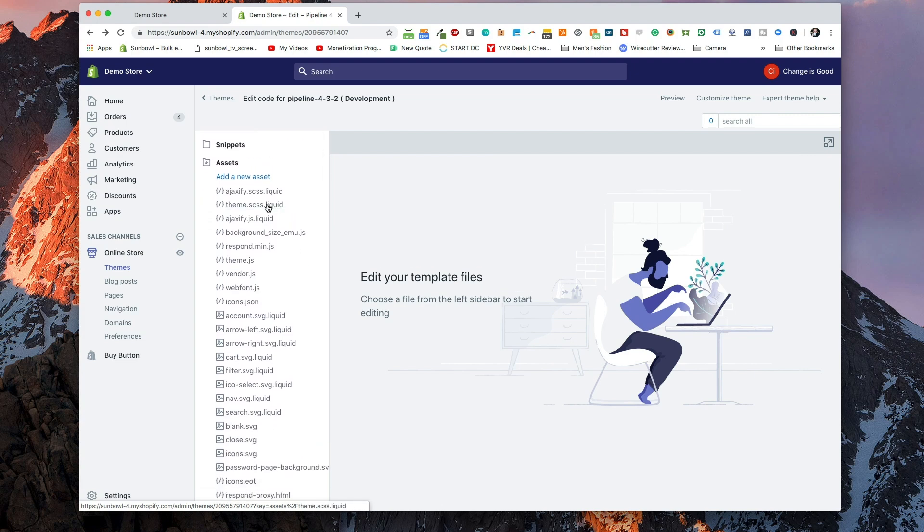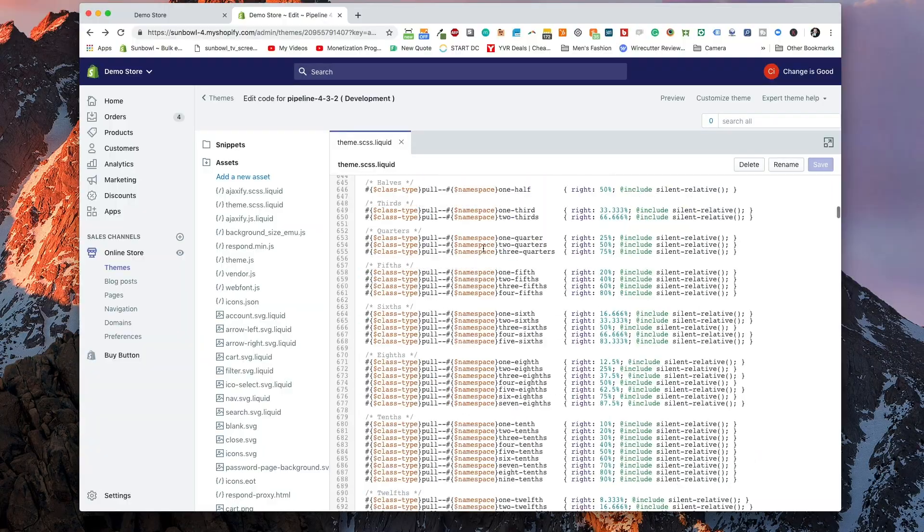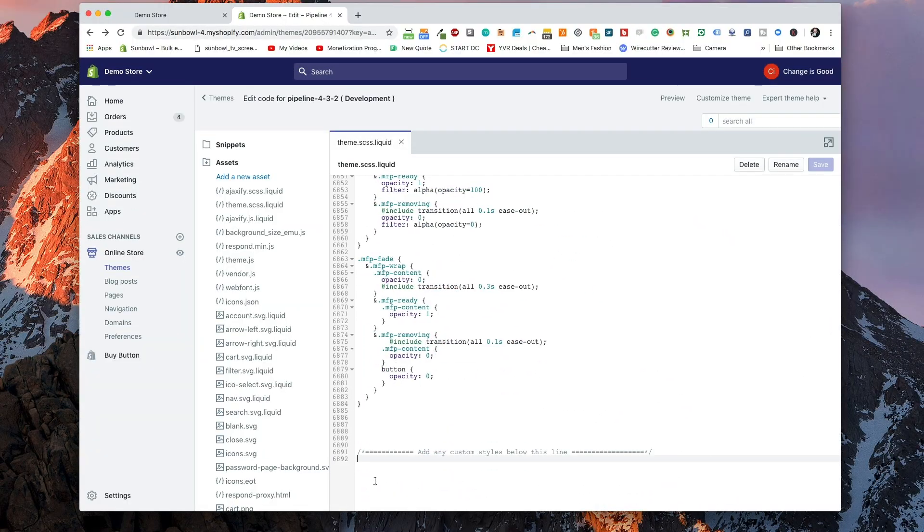In the assets directory, we're going to look for theme.scss.liquid — this is where your theme styles are posted. I caution you: you shouldn't make any changes to the theme.scss file if you can help it. What I recommend is that you go to the bottom of the theme file and add your custom CSS below the designated line, or — what I prefer — create a separate asset called custom.css. This keeps your custom CSS independent of the theme CSS, because the theme file contains a framework and modifying frameworks can have knock-on effects down the line.